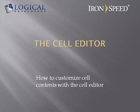Hi, I'm Paul Mudiano from Logical Developers, and in this video, we're going to learn how to customize cell contents with the cell editor in Ironspeed Designer.